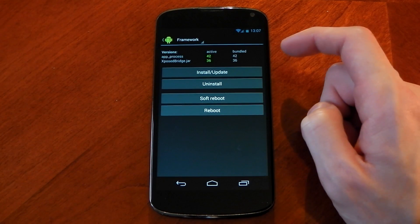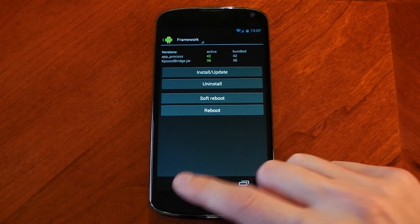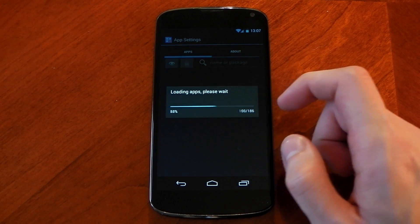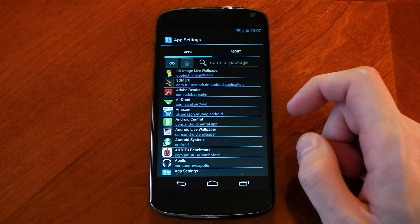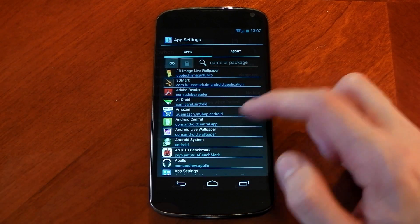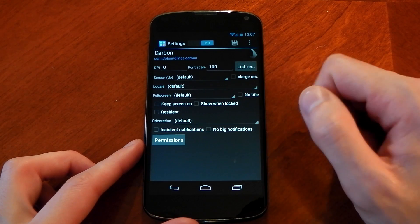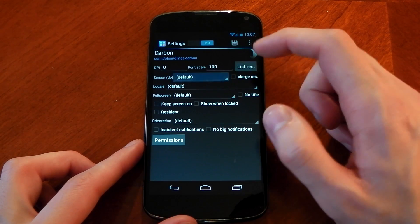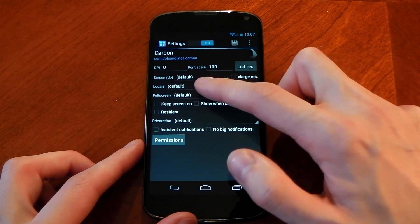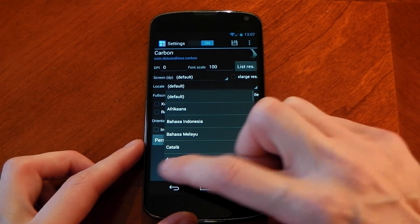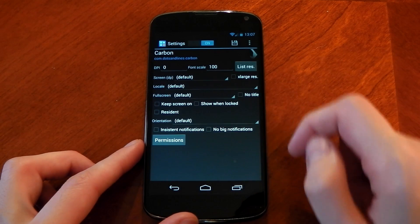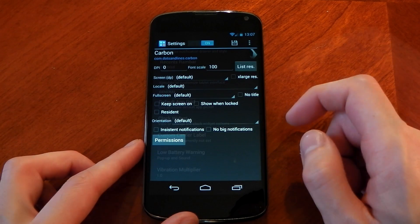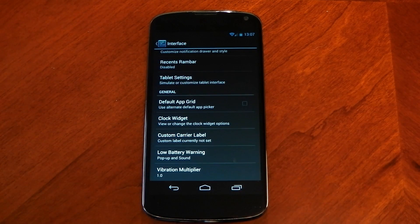Now if you don't know what this is it basically gives you options to set DPI per app and it does give you some other options as well. For example you can see here it gives you DPI font size. You can even change the resolution of the app so you can see what it looks like if it was in the tablet UI and just gives you a little bit more freedom to have the app displayed as you want.